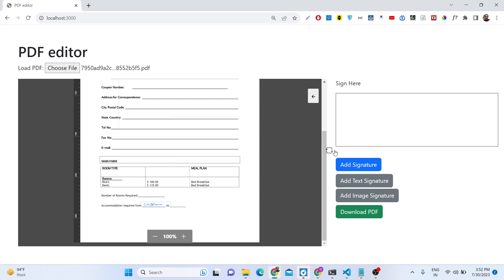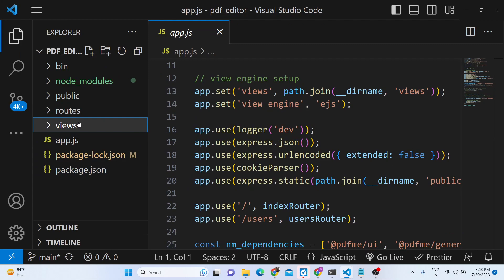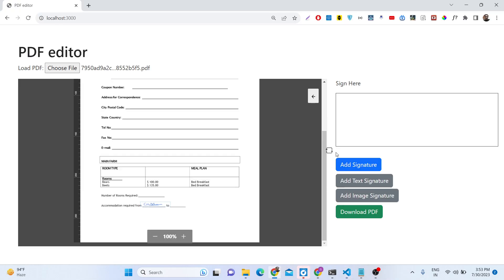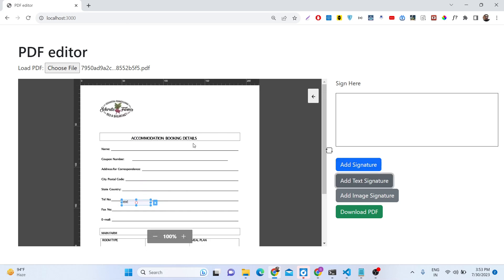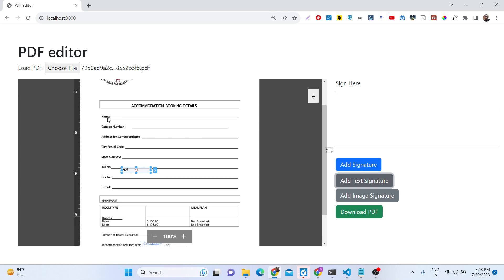You can directly purchase the full source code of this project. After you purchase it, you will get this directory structure — we have built this Node.js and Express project from scratch. Now let me show you some more functionalities. If you want to add a text signature, we can add some text as well.